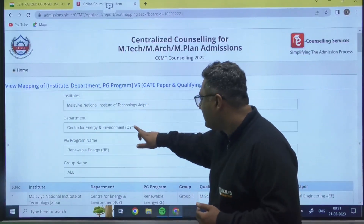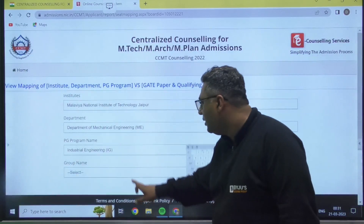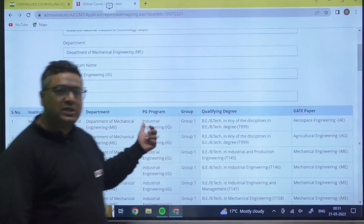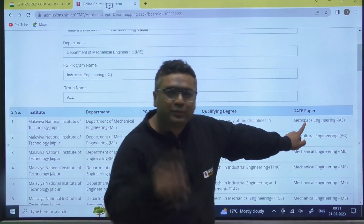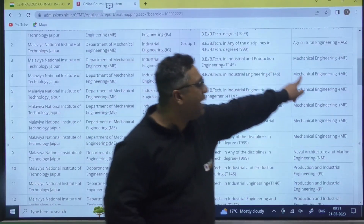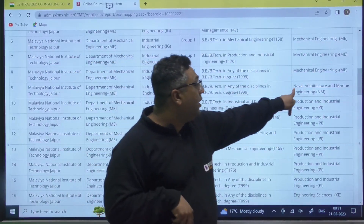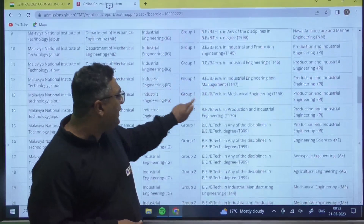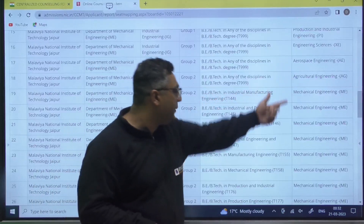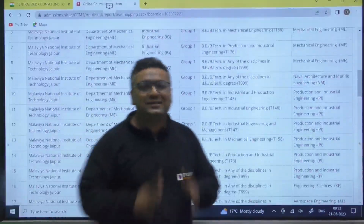Let me also show mechanical. Go to the department of mechanical, select the PG program of industrial engineering, and set the group name to all. The results show that for MNIT Jaipur industrial engineering: if you are B.Tech in any discipline and gave the aerospace paper, you are eligible; if your paper code is agriculture, you are eligible; if you have B.Tech in industrial and gave the ME paper, you are eligible; B.Tech in production with mechanical paper is eligible; B.Tech in any discipline with naval architecture and marine code is eligible; B.Tech in mechanical with PI paper is eligible; B.Tech in industrial or manufacturing with mechanical code is also eligible. You can see all the eligibility criteria this way.